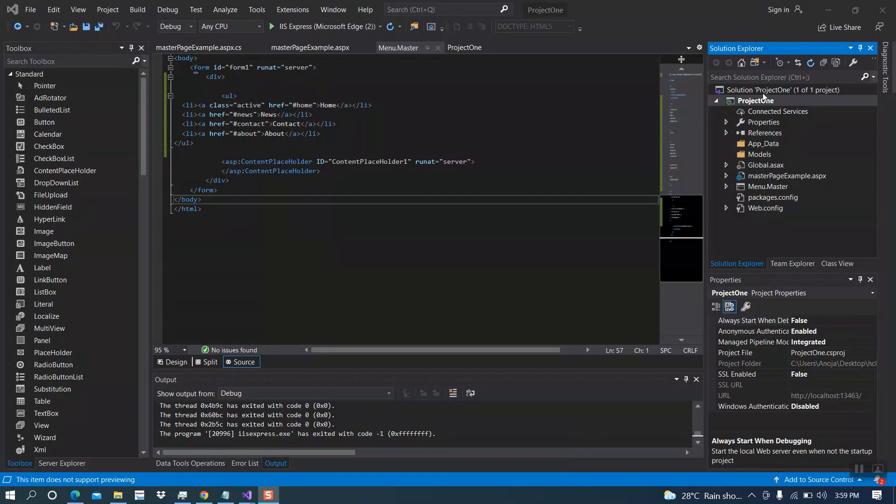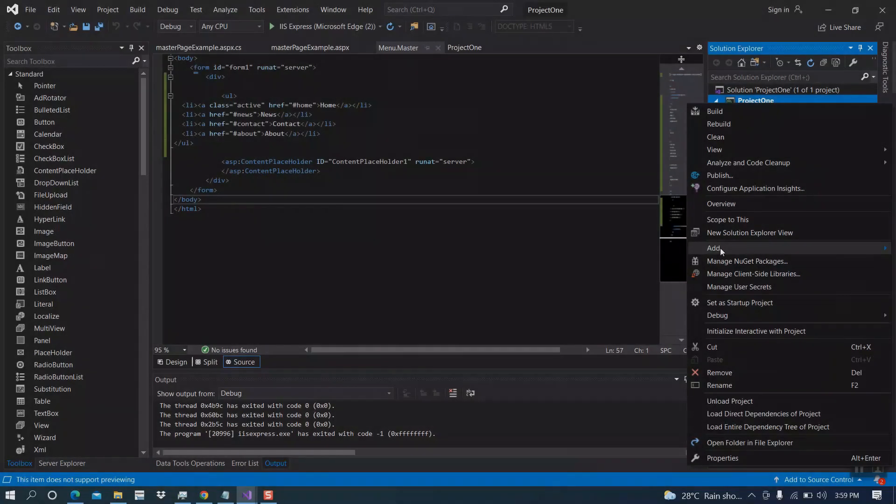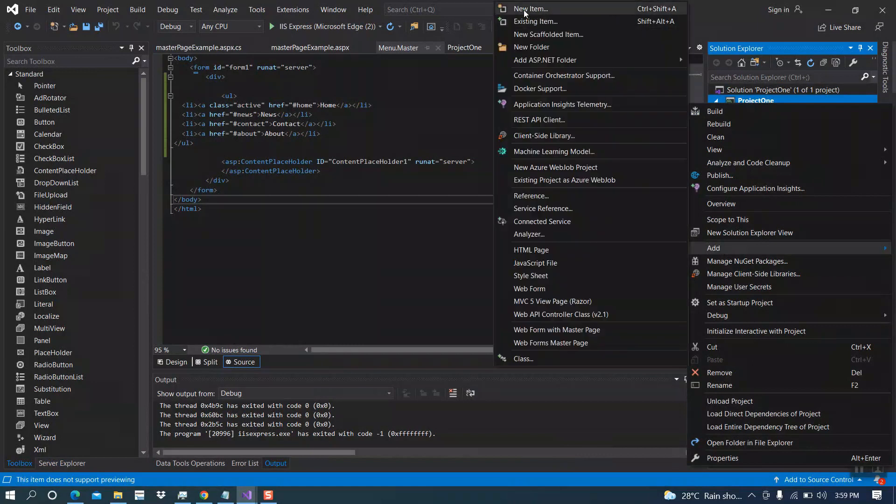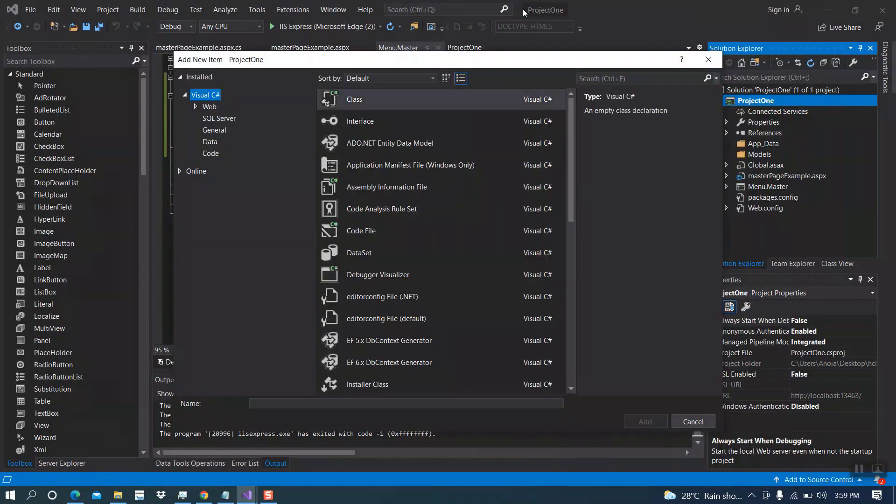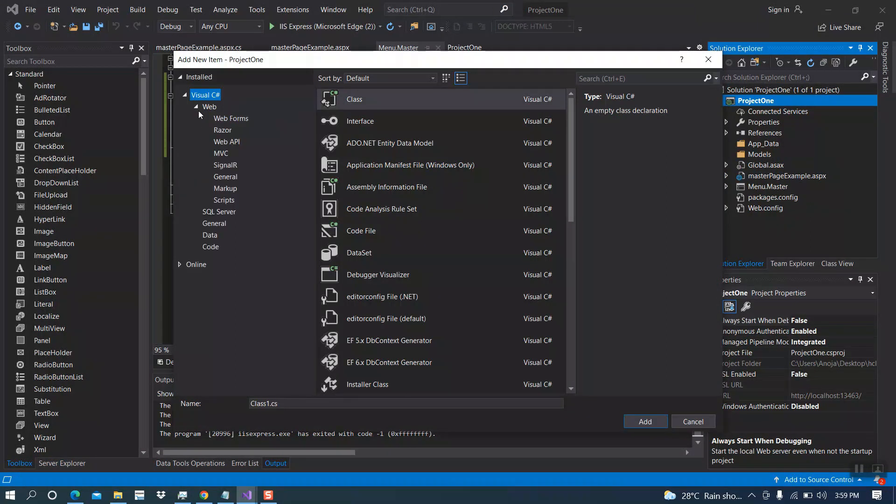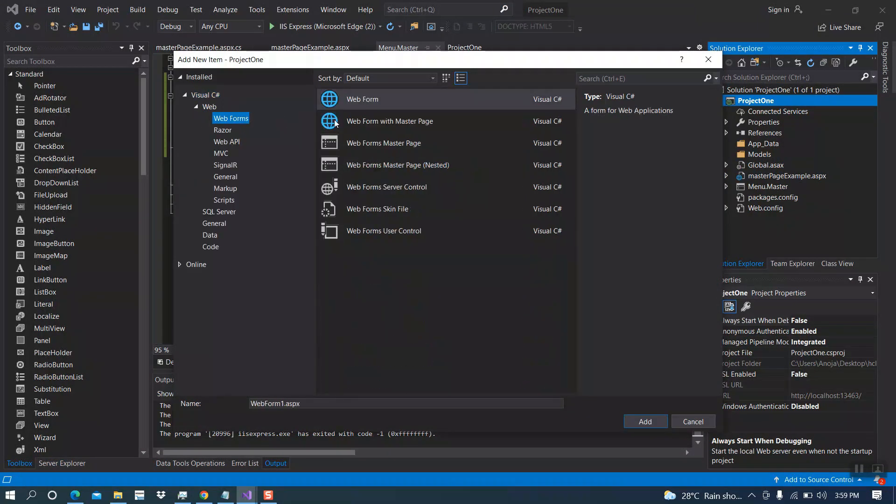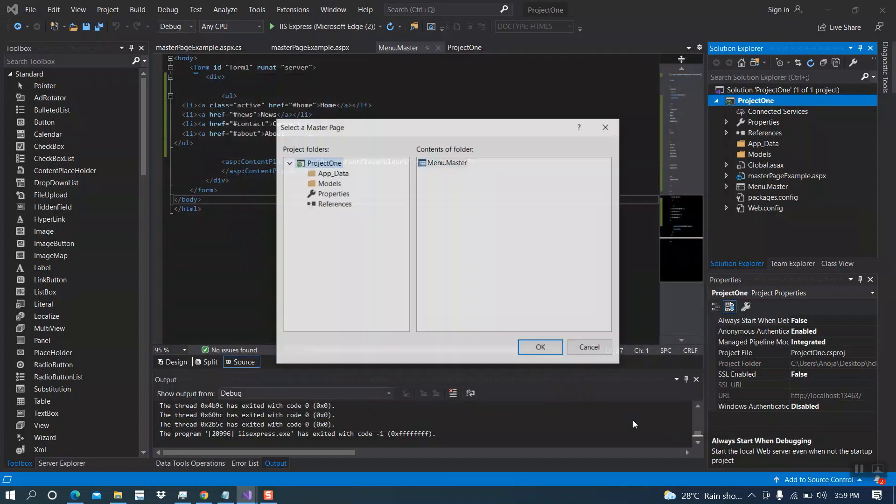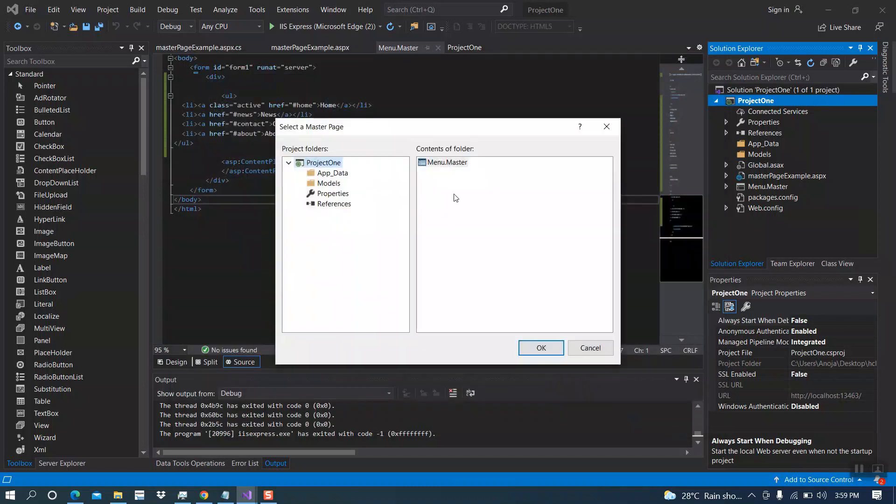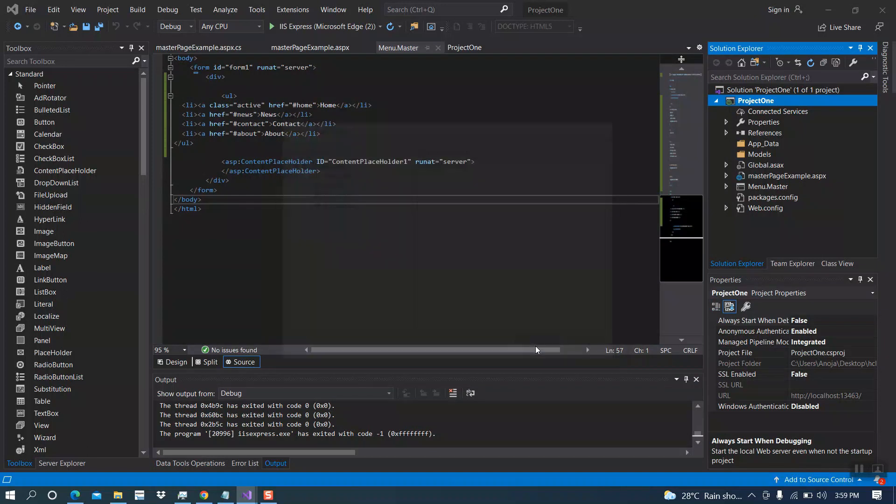Now I'm going to create another page. Webform with master page. I will name it as about page, then add. I will add our menu master page. Click ok.